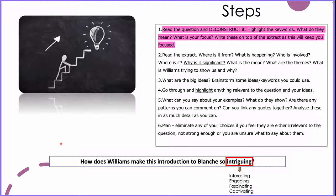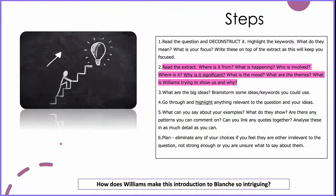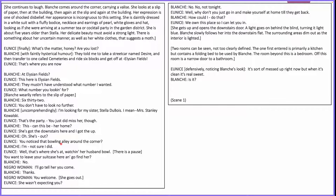Once you've understood the question, you want to look at the extract. Think about where it's from, what's happening, who is involved, where it is, why it's significant, what the mood is, what the themes are, and what Williams is trying to show us. The extract we're looking at today is from scene one. I recommend you pause the video and have a quick read, and then as I go through the other steps it will all make a bit more sense.